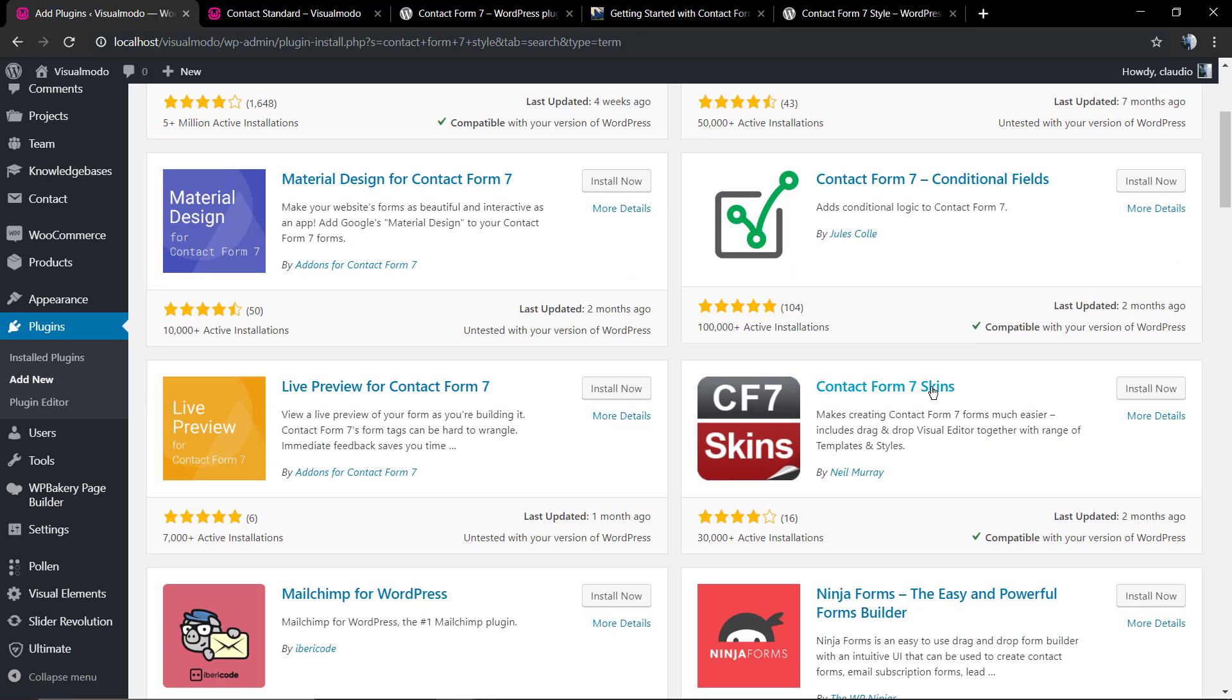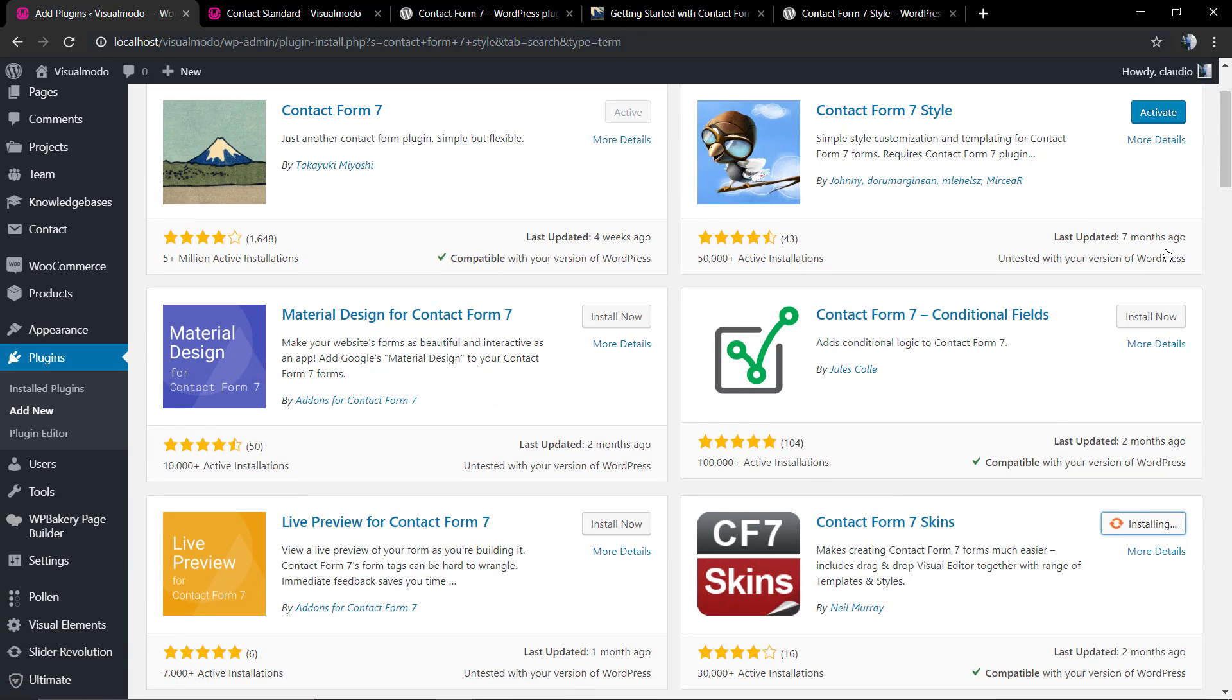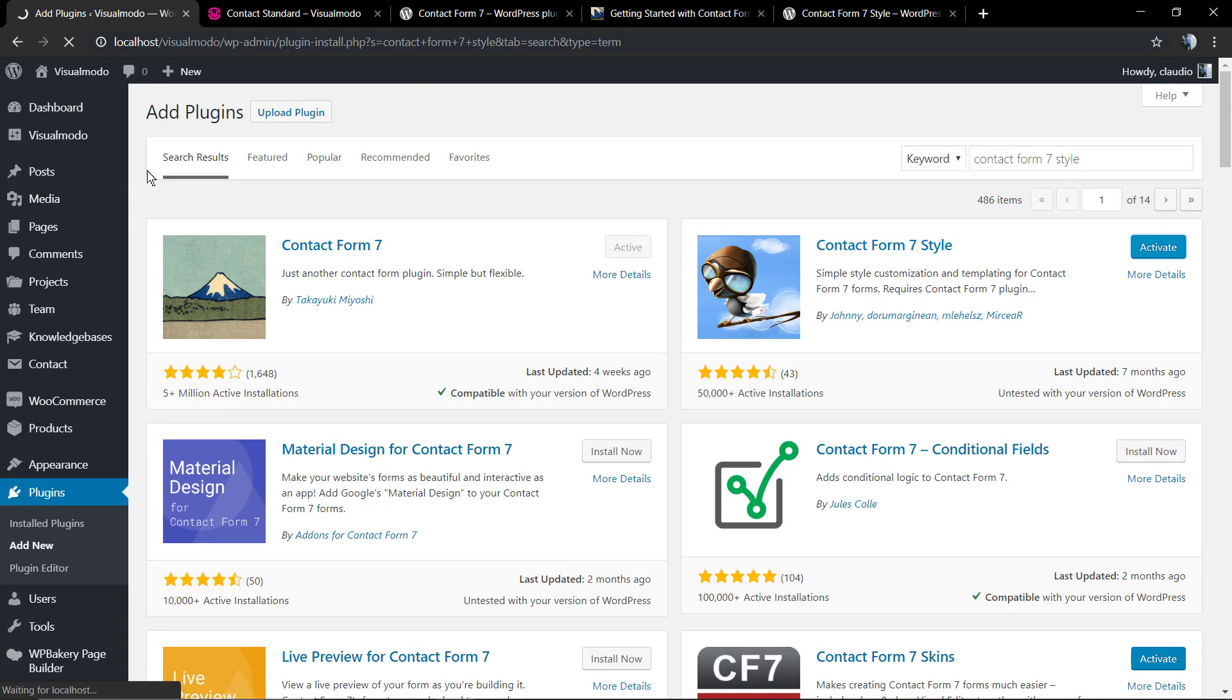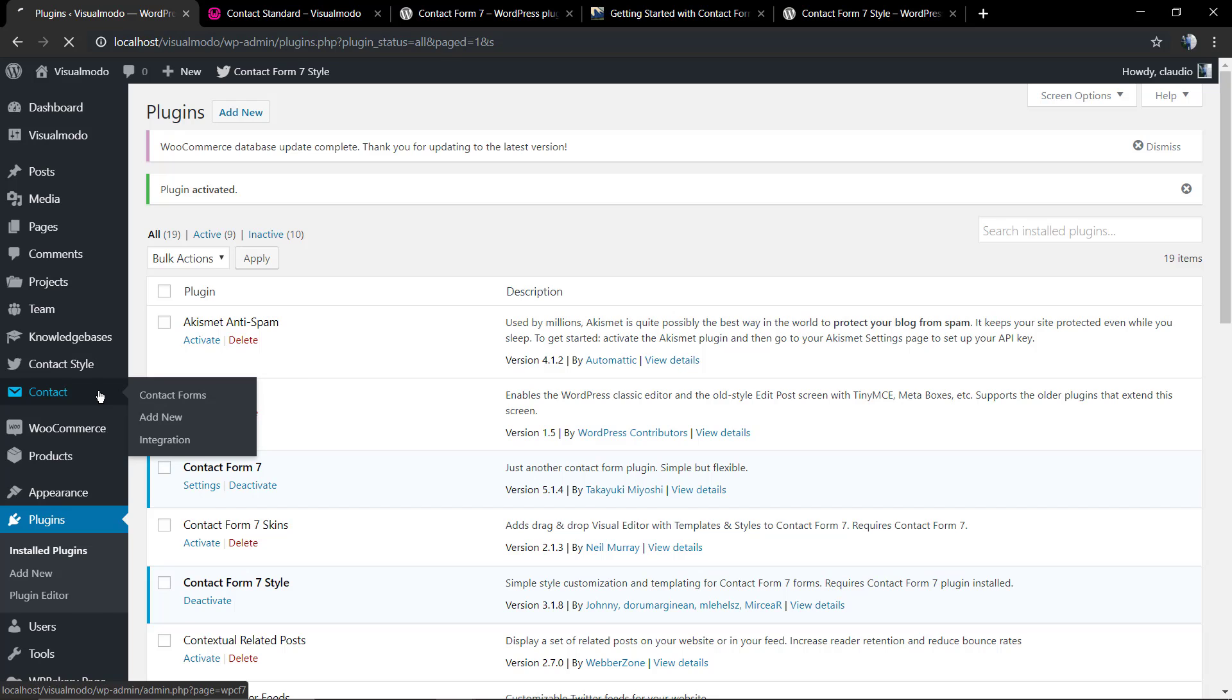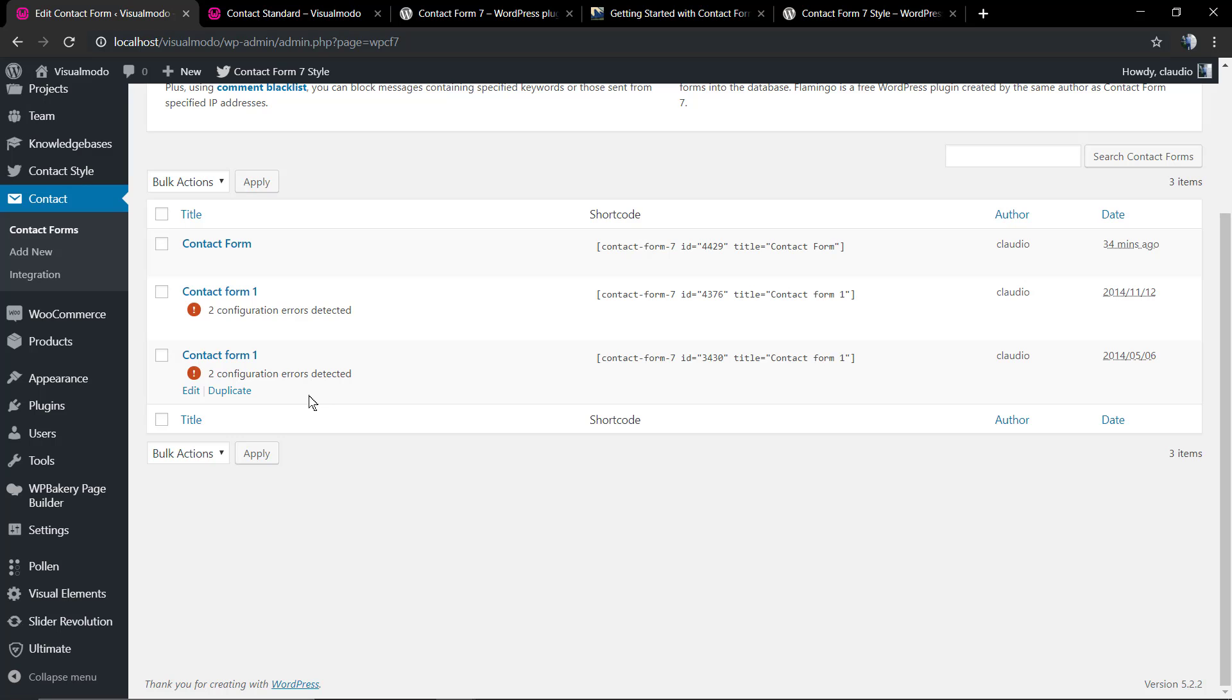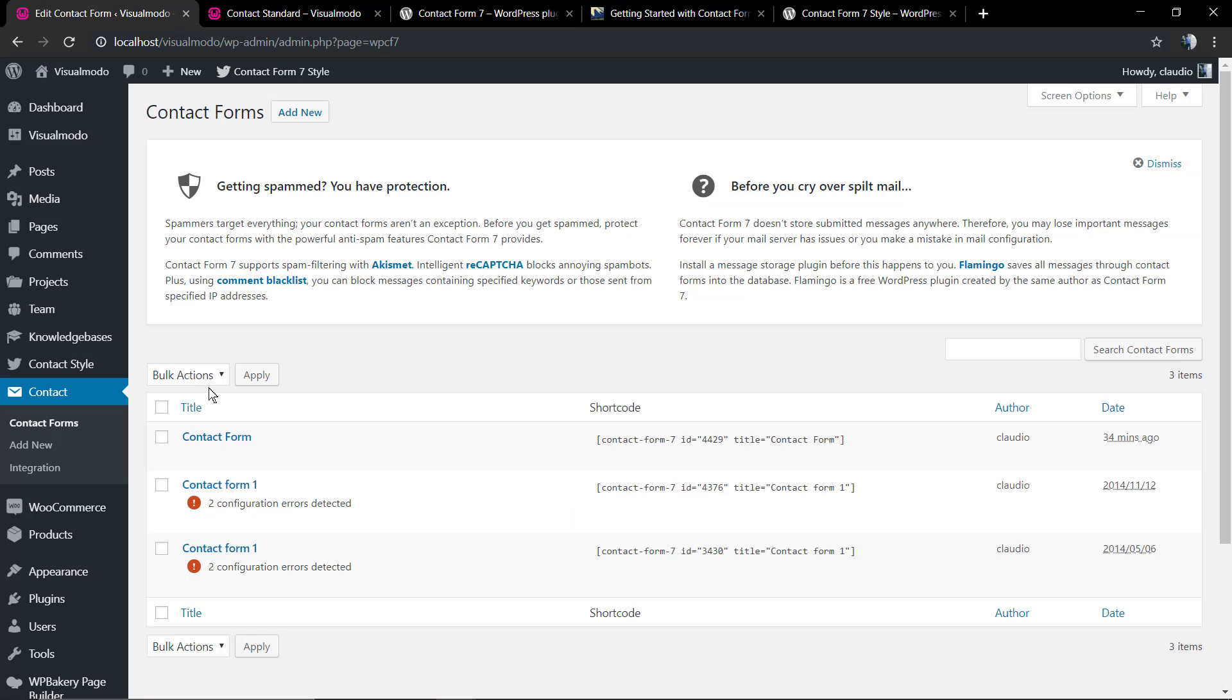As soon as you install, we're gonna click on Activate. I'm going to be activating first the Contact Form 7 Style. Now as you can see, you're gonna find a new button in your WordPress dashboard called Contact Style. Let's go back to our Contact Form, the one placed on this page.